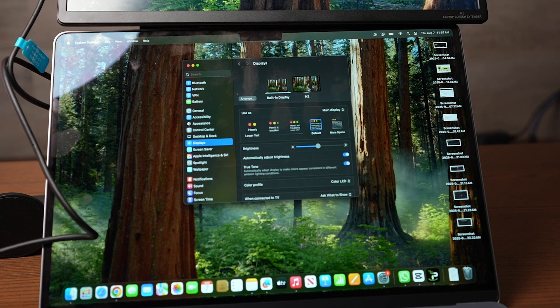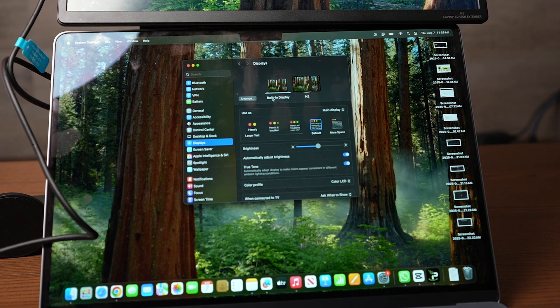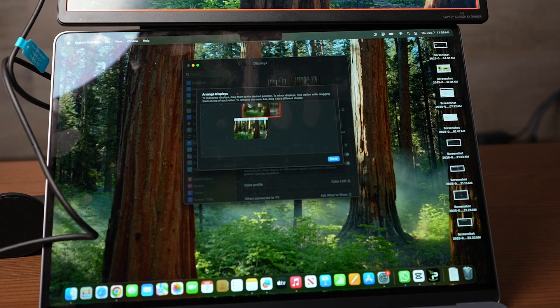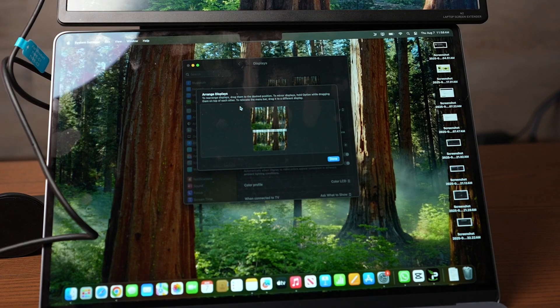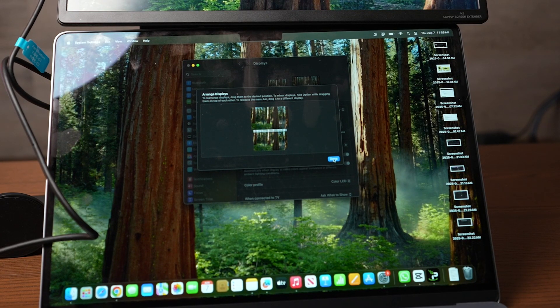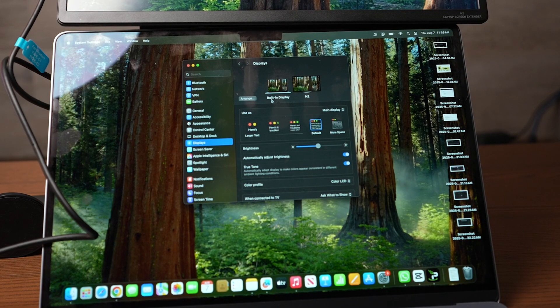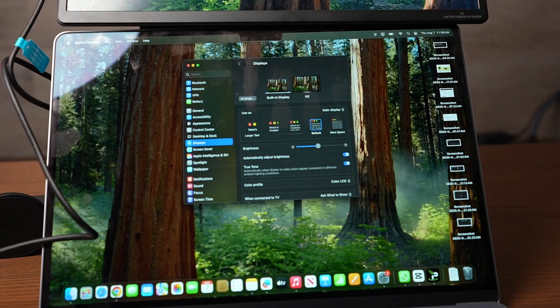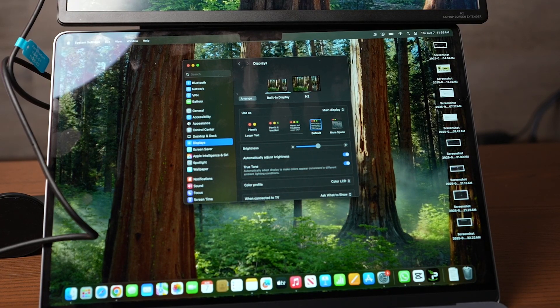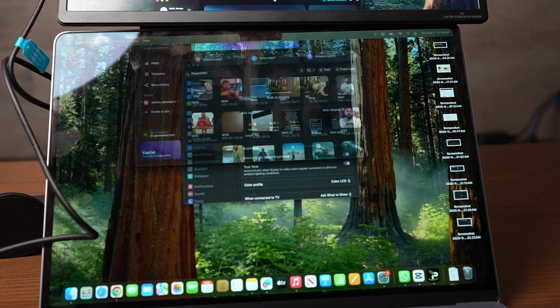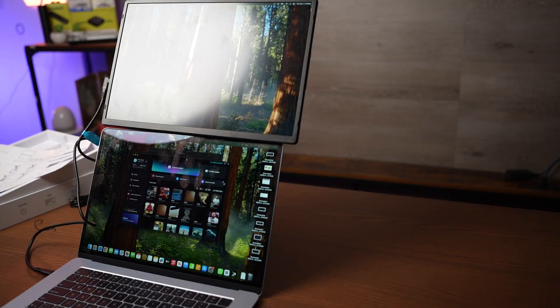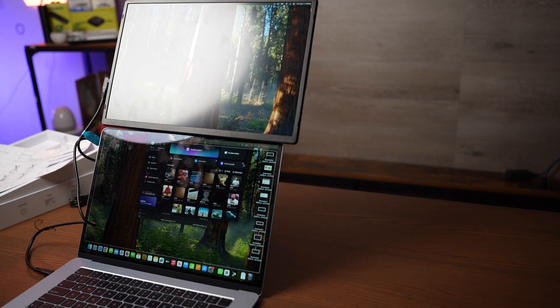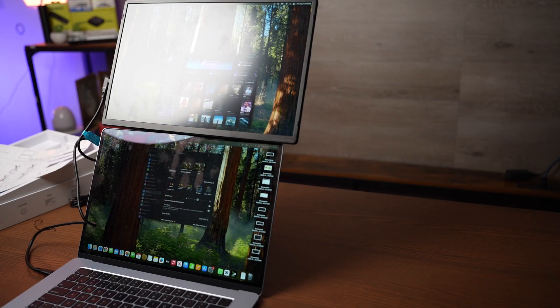So all we have to do is go to displays and you can see right here where they have it set and we can go to arrange and we can actually pop this one right on top. Click done right here and now you can see I can move the mouse up and down based on where the screen is. Look at how easy that is.